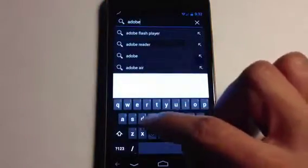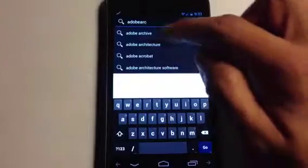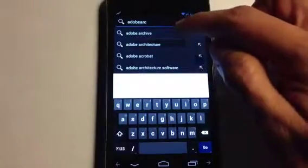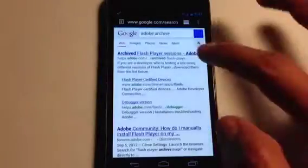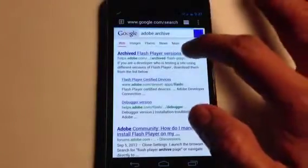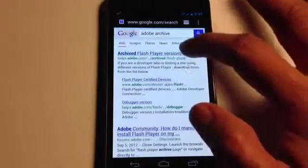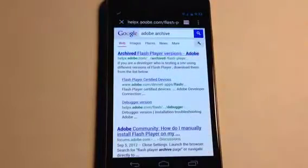In order to get that, you'll need to open up a new tab and search for Adobe and then archive. It will pop up at the top right — click on that and the first option it gives you is where you want to be.